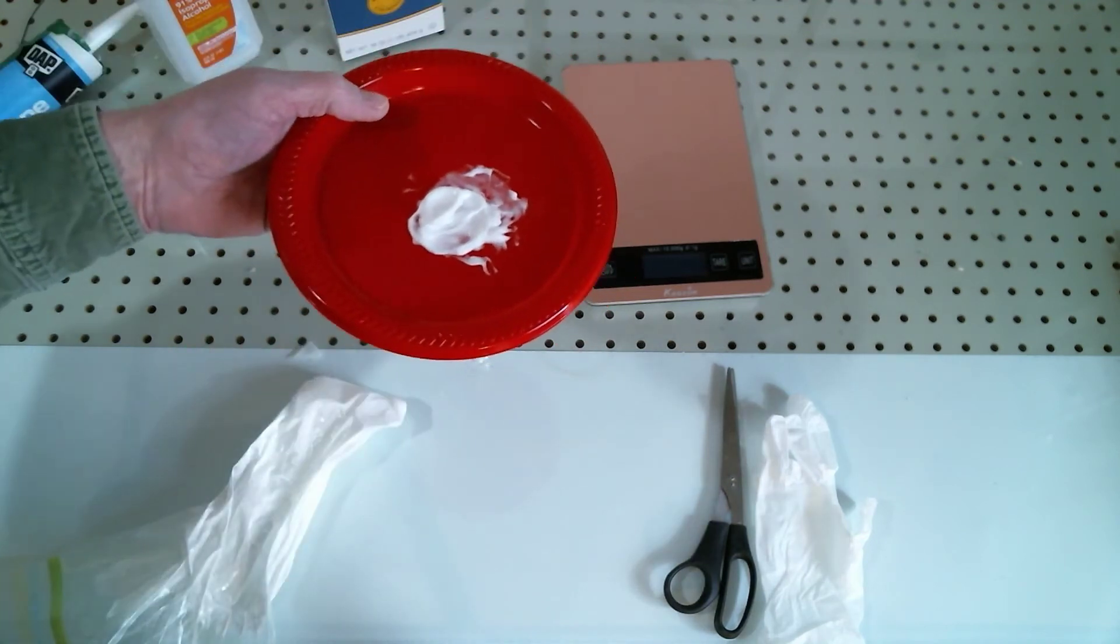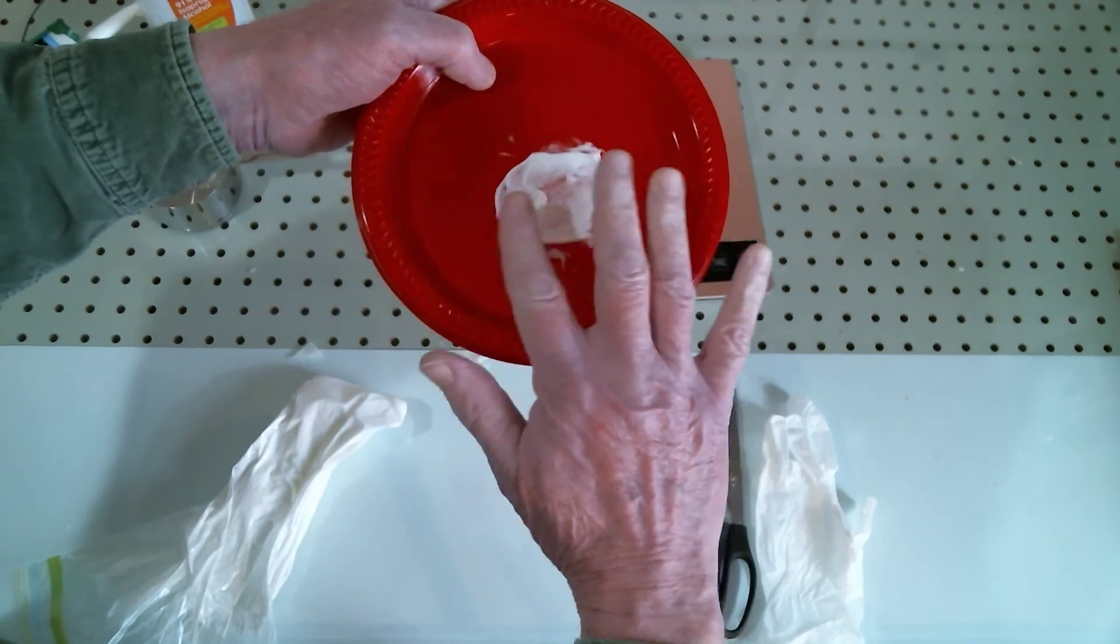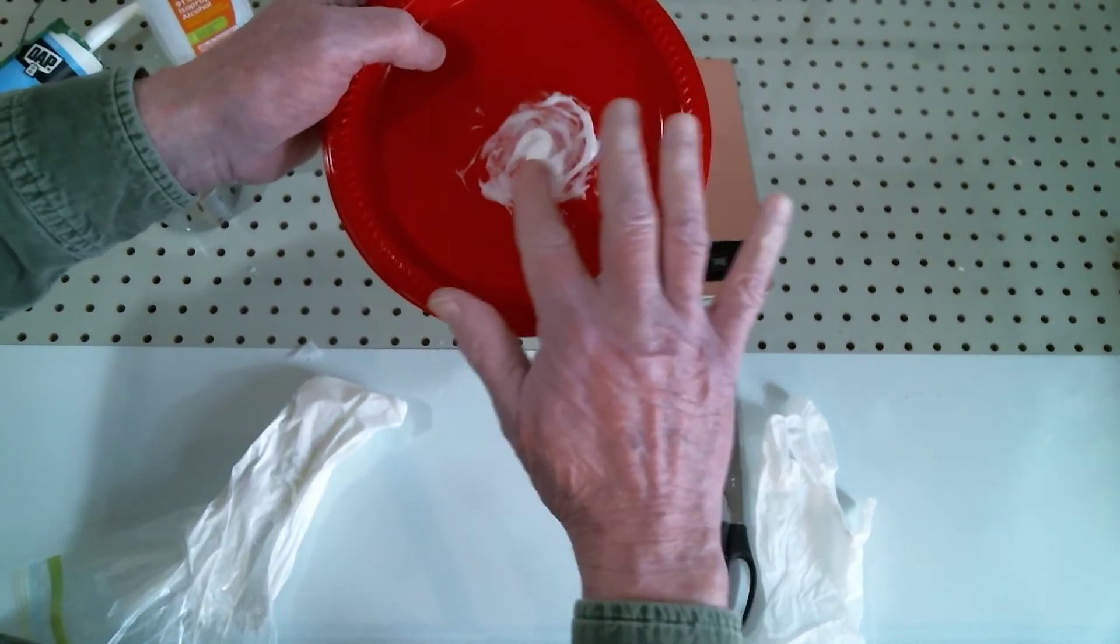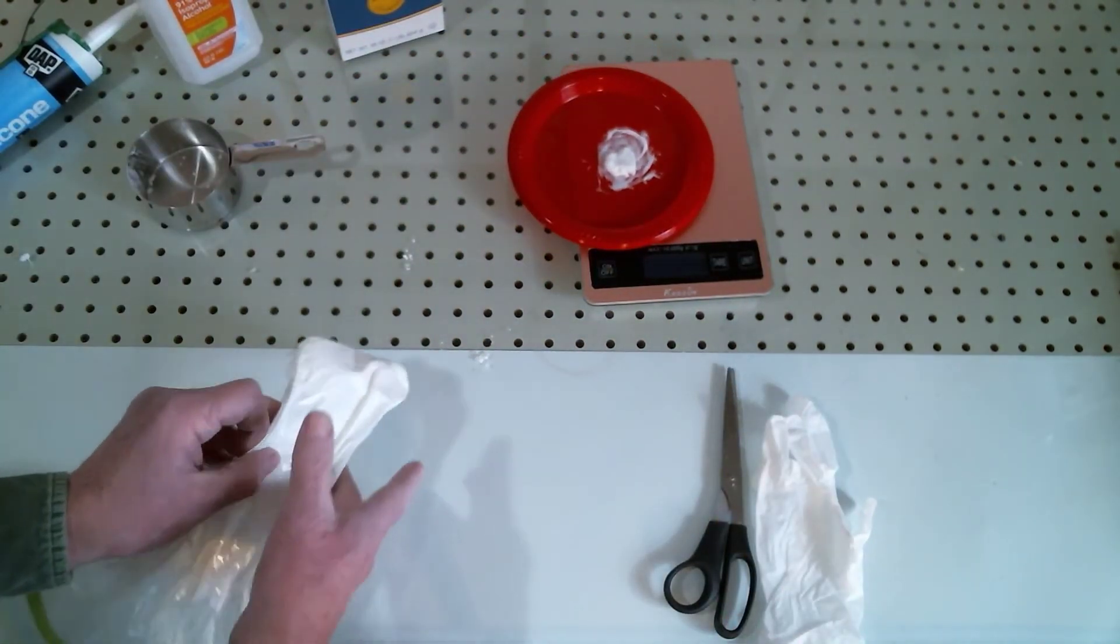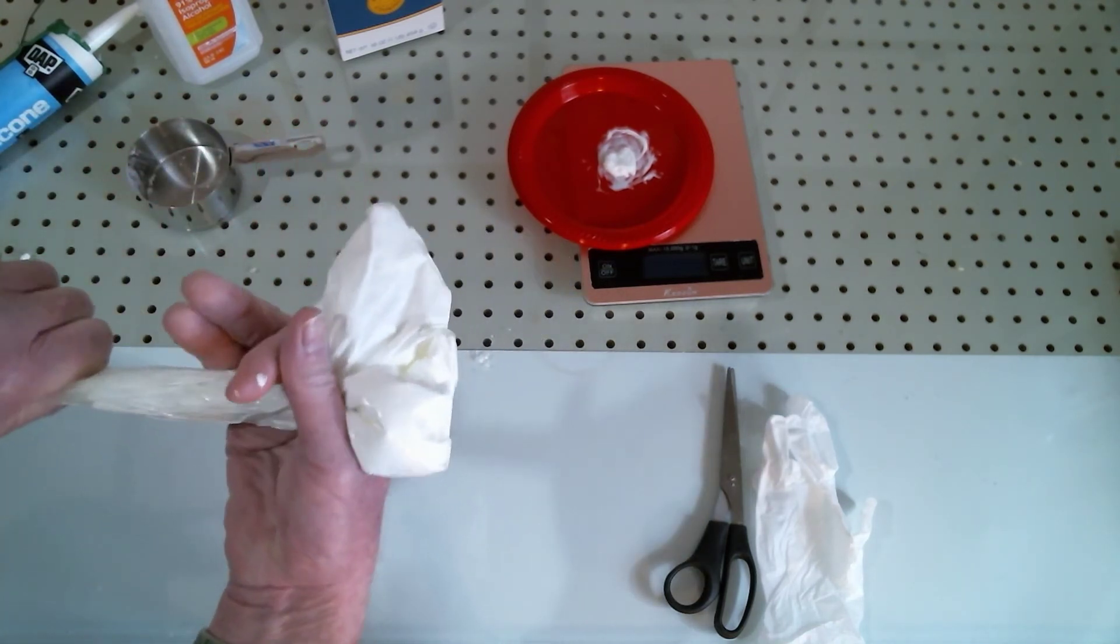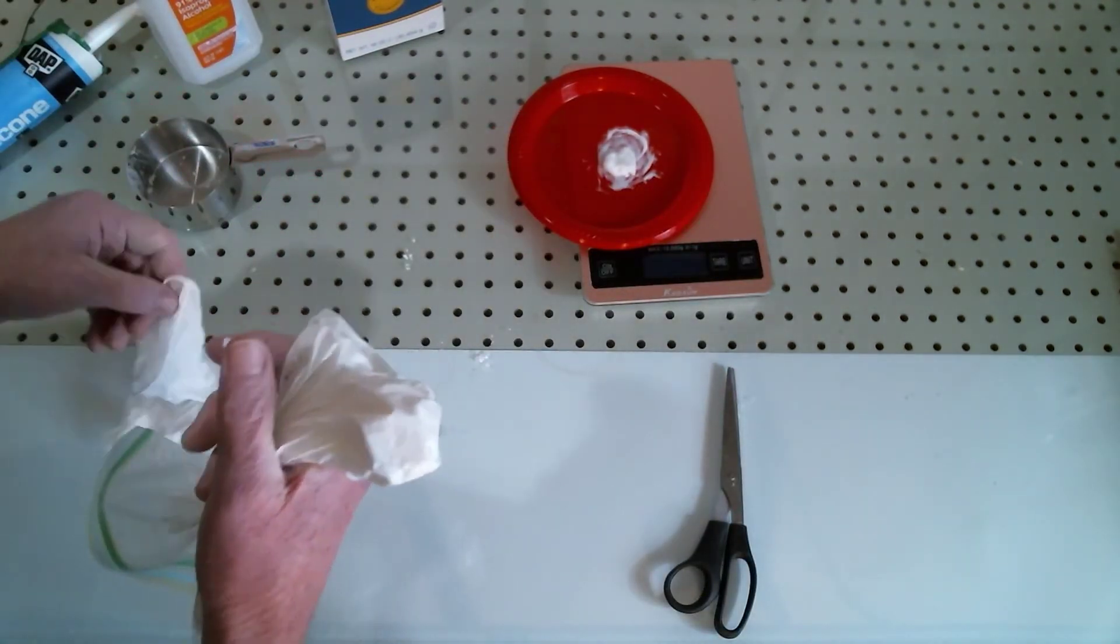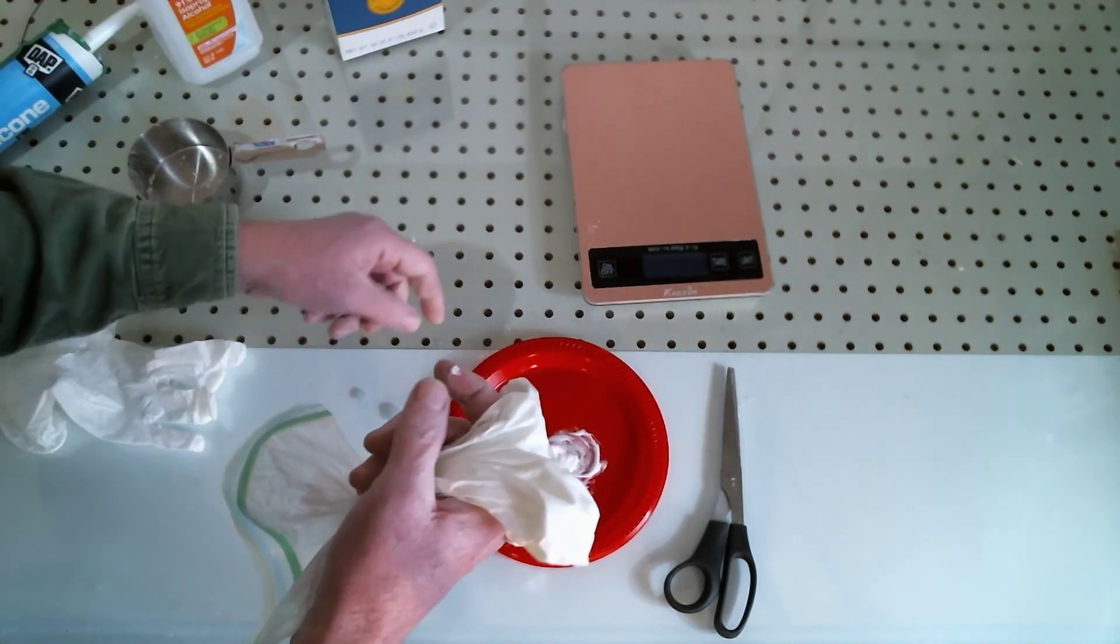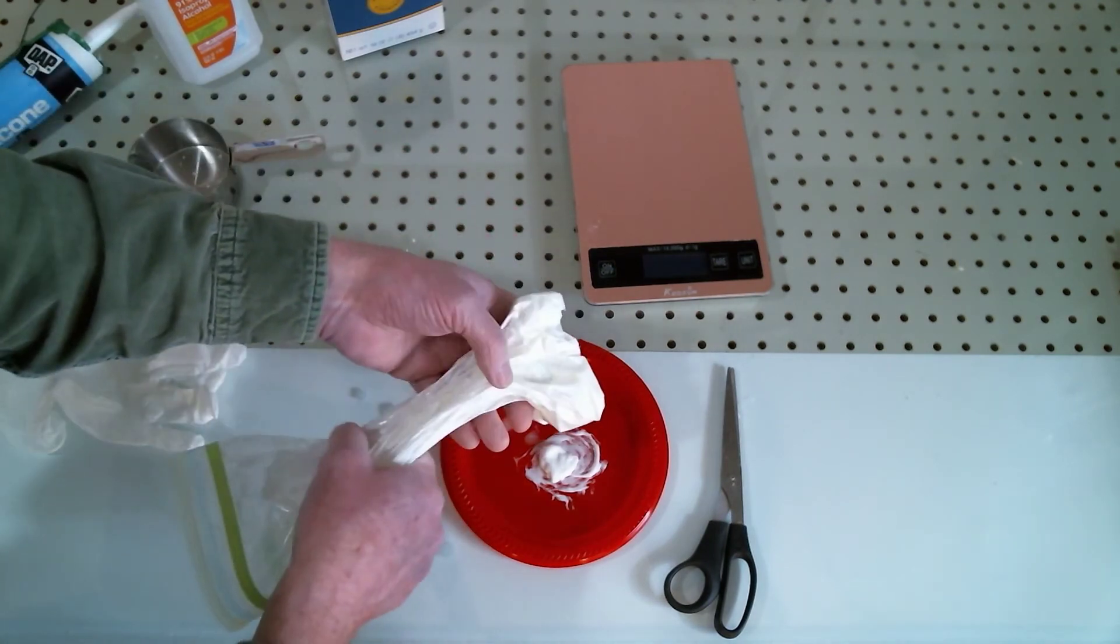Now the addition of the cornstarch may be what's causing this effect right here. But we're going to continue to see what we come up with. I see the alcohol dripping out of the bag as well. I don't know if you can see these drips but there we have it right there.